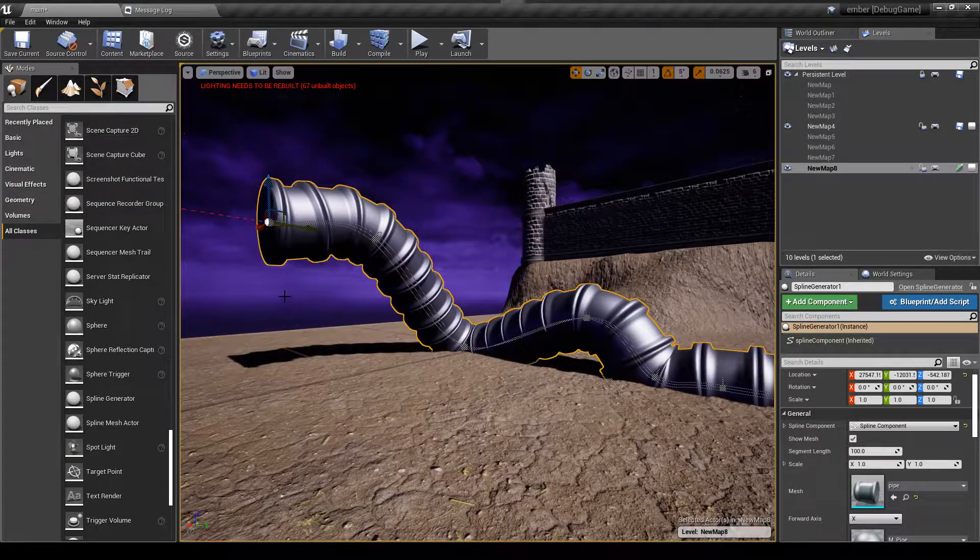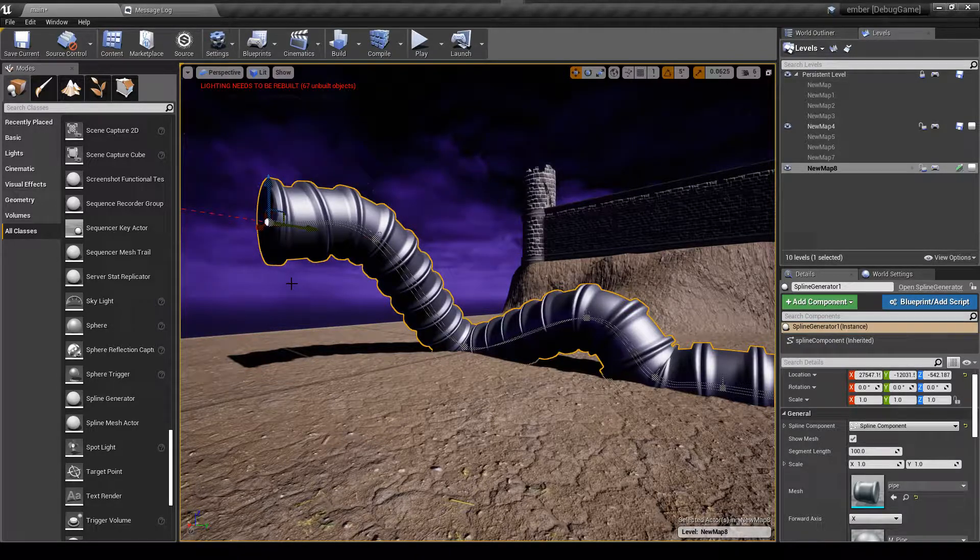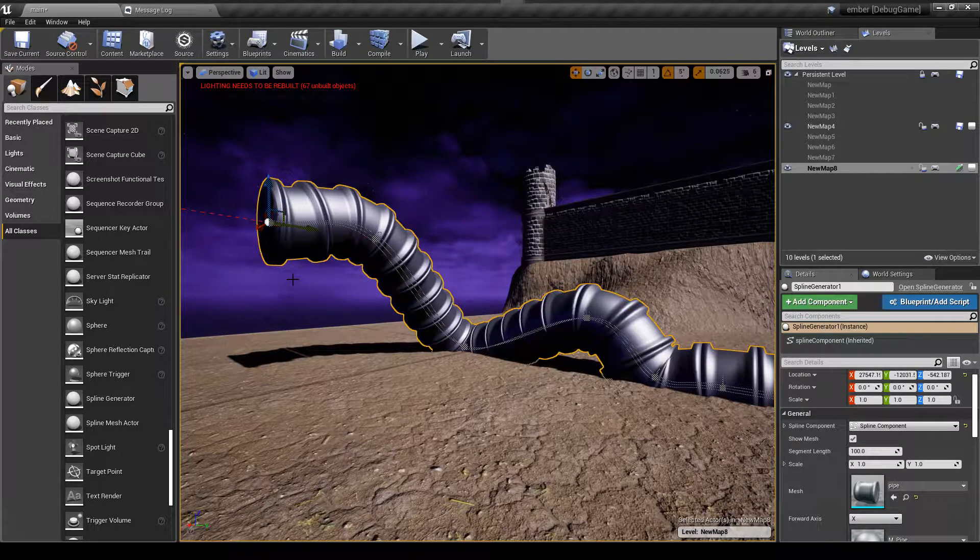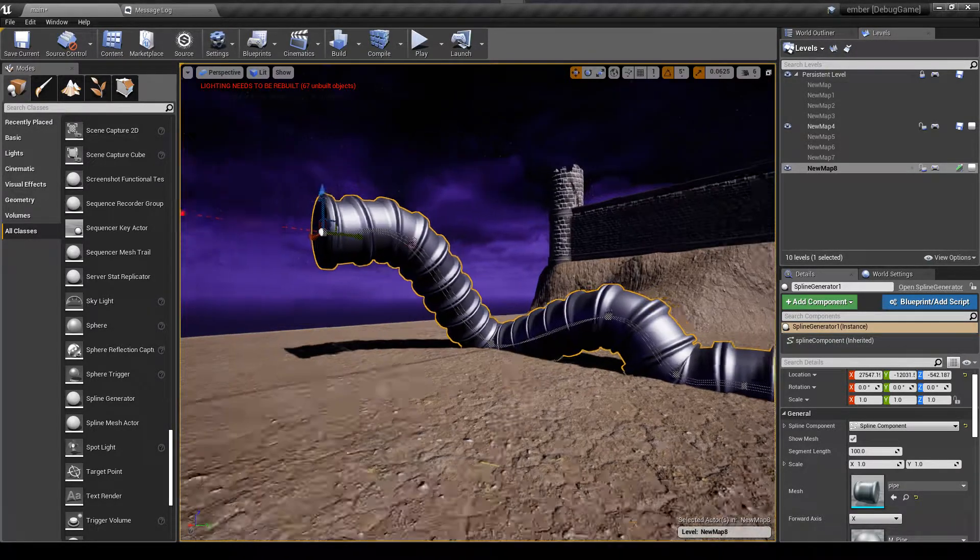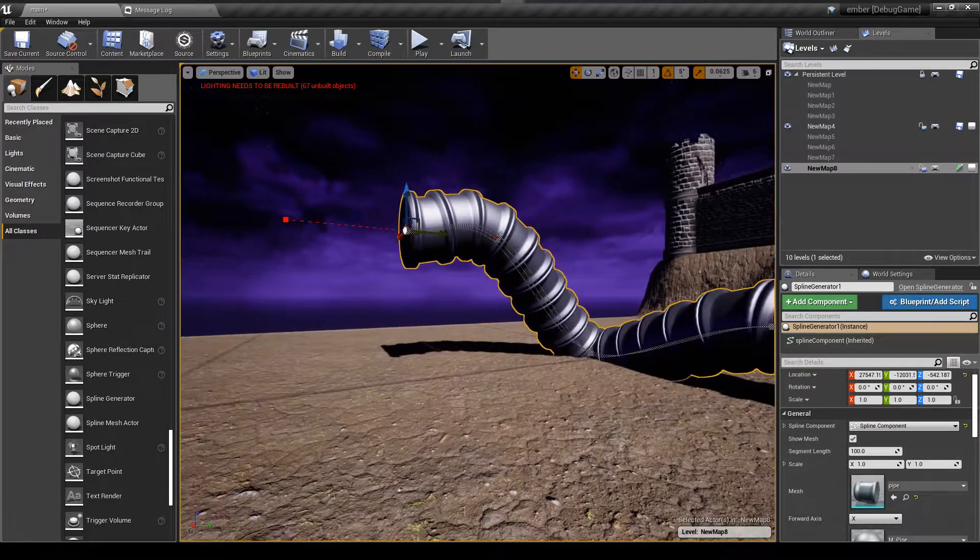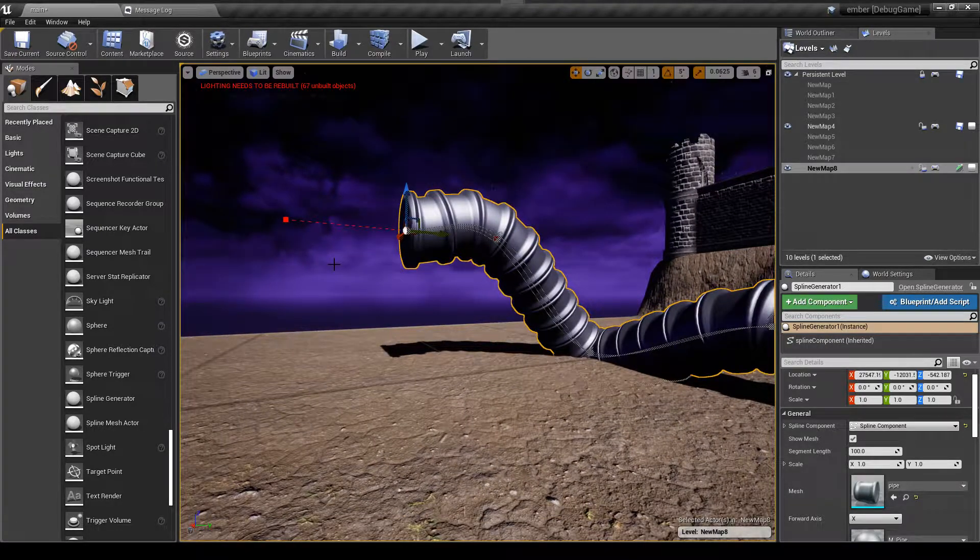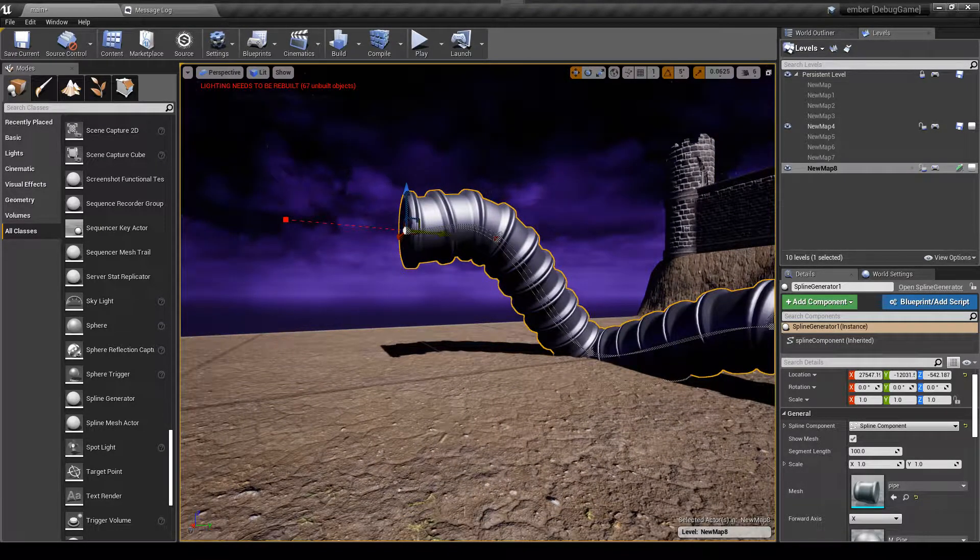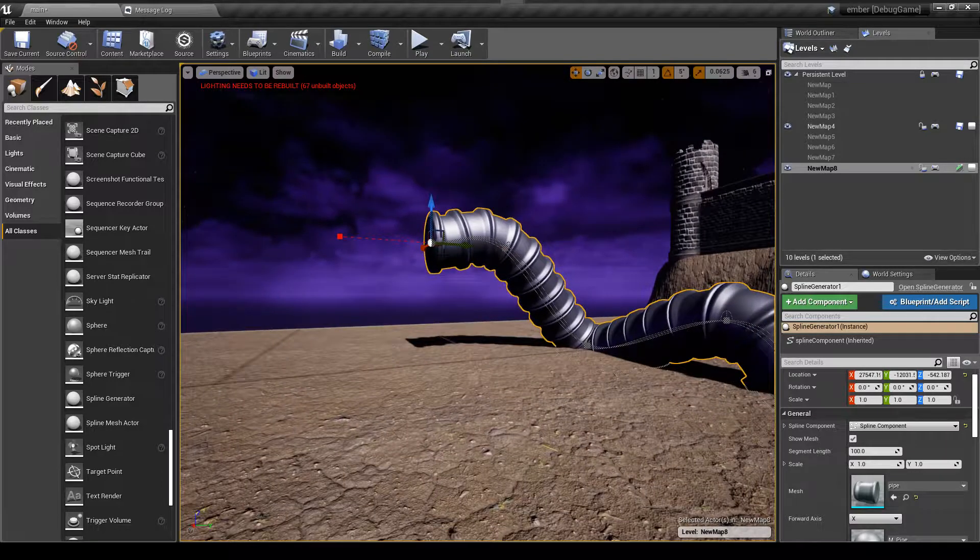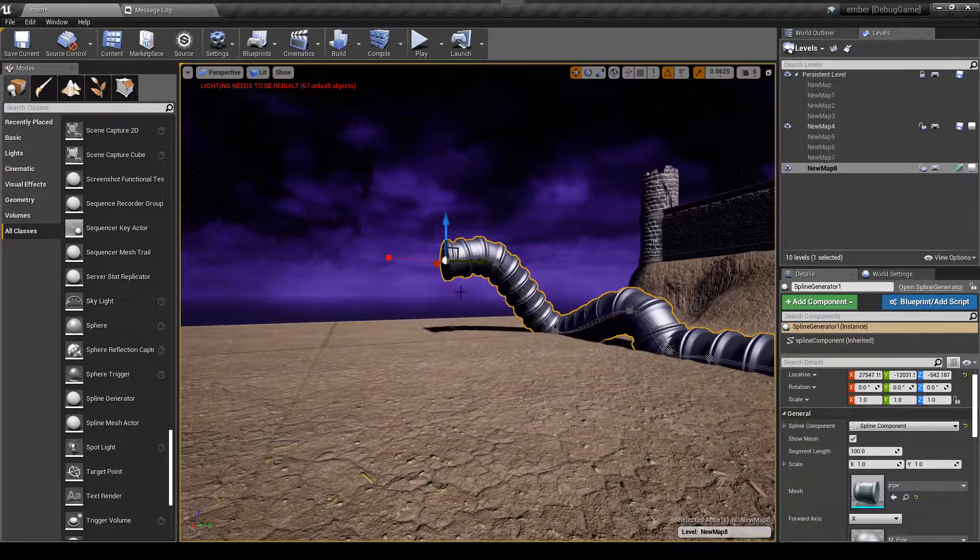And this will just keep generating your mesh as far as you want. Now if I wanted to, I could put any mesh in here. So this is great for pipes, walls, and really anything that your imagination can dream up.